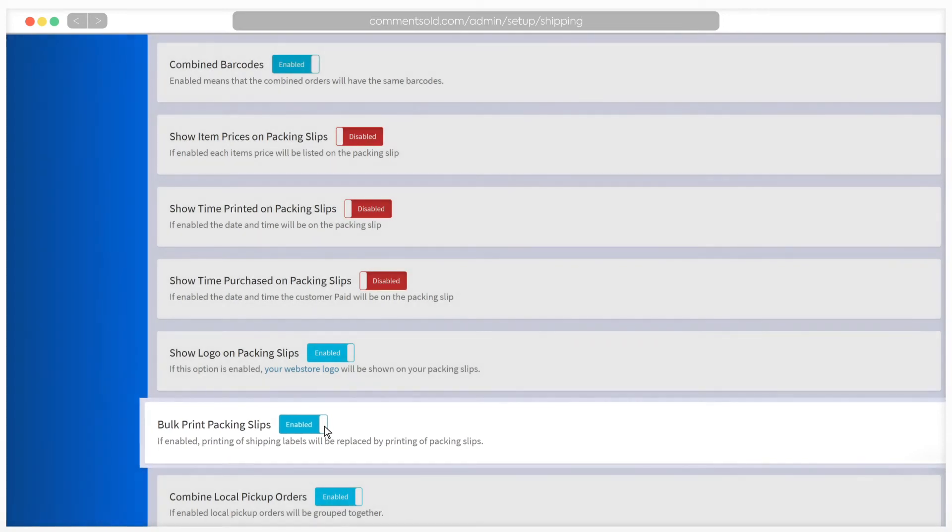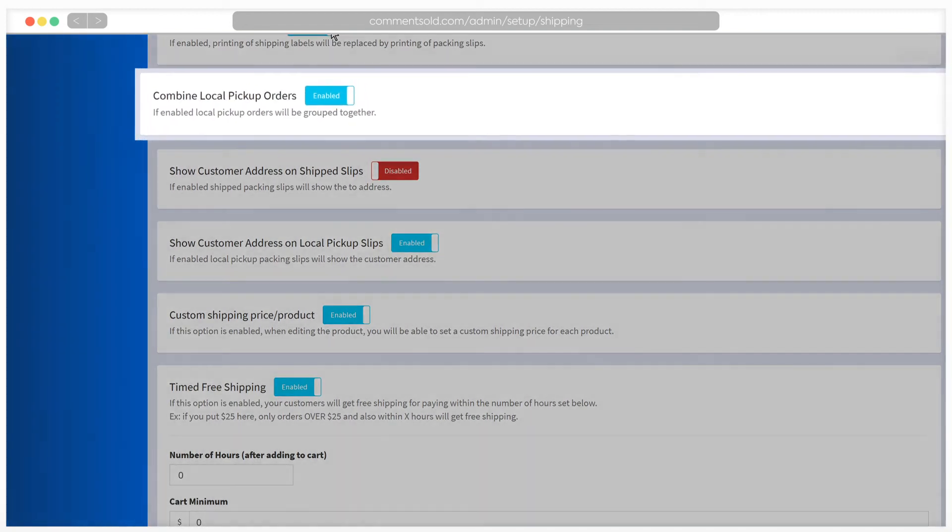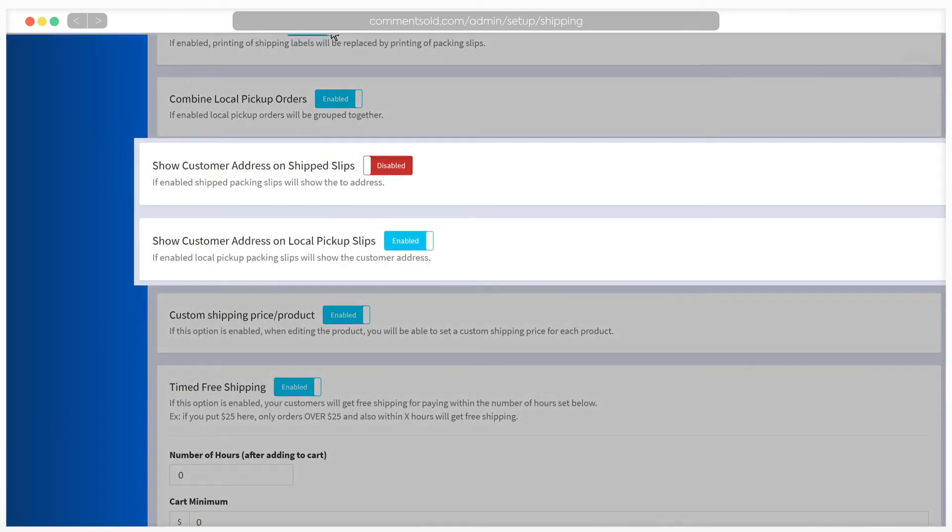If you have combined local pickup orders enabled, local pickup orders for the same customer will be grouped together. Next, select if you'd like customer addresses printed on shipped packing slips or on local pickup slips.